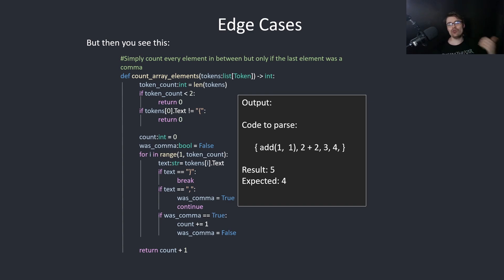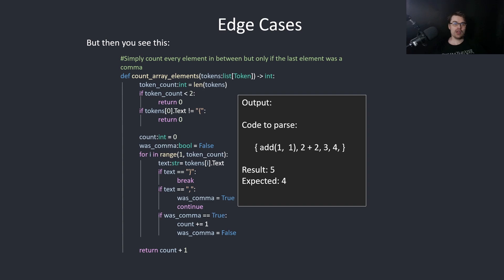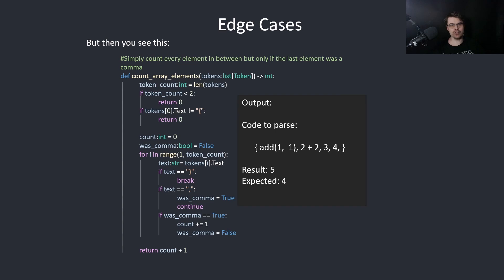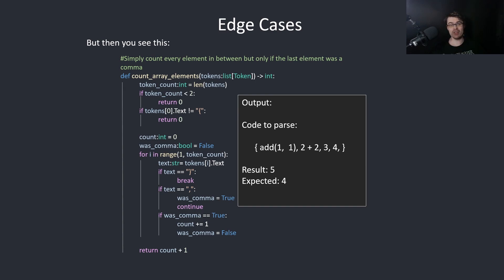But then you realize that basically every programming language has to do this in some way if it has complicated array declarations. So some problems seem very easy and are actually easy, but some problems seem very easy but are actually really, really difficult.